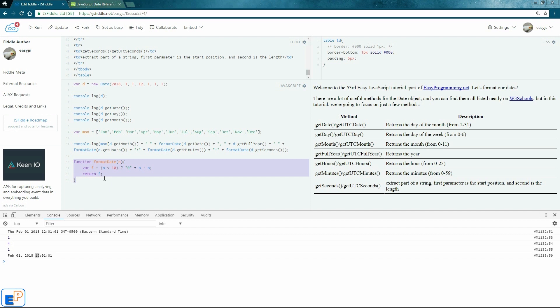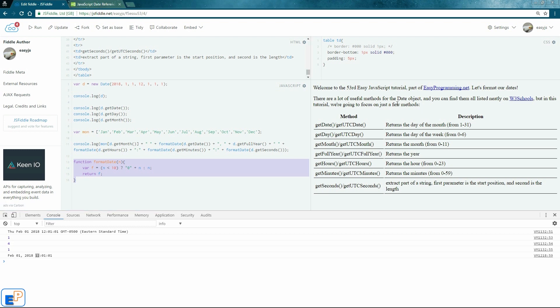Thanks for watching the 53rd Easy JavaScript Tutorial and thanks for sticking with us for the last 52 weeks, full year. Remember to visit easyprogramming.net for more information. Check out the new website, comment on the website. If you have any questions, you can comment on the website or you can ask in the comments below. Thanks for watching. Have a great one.